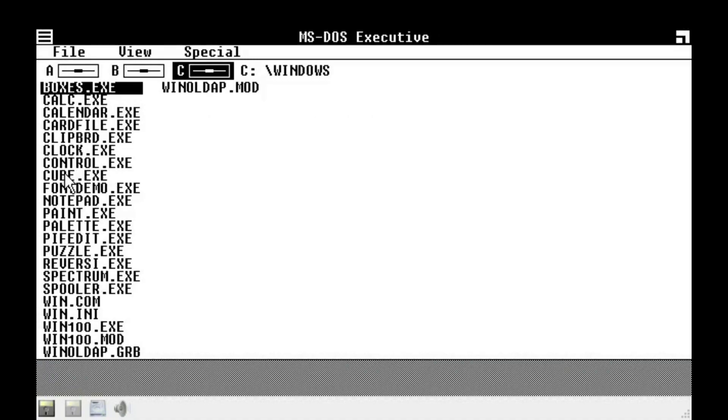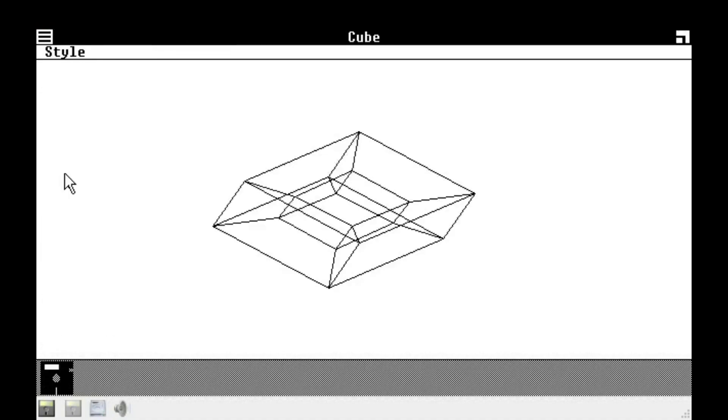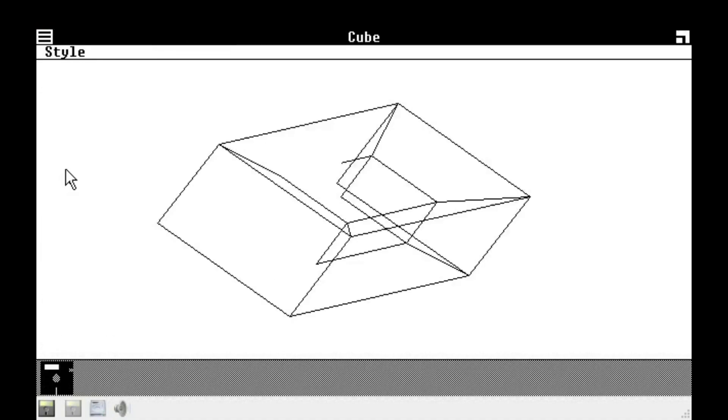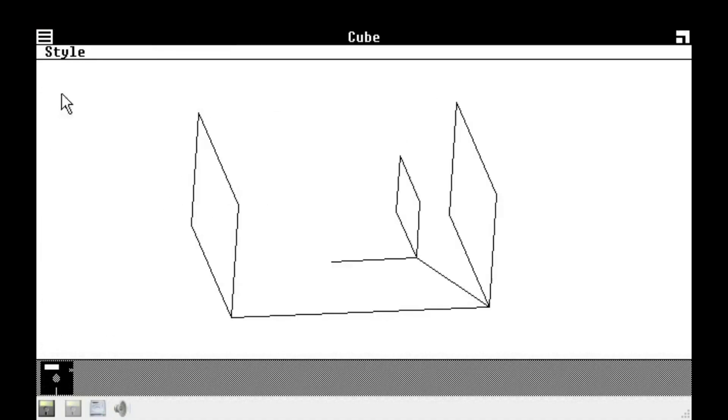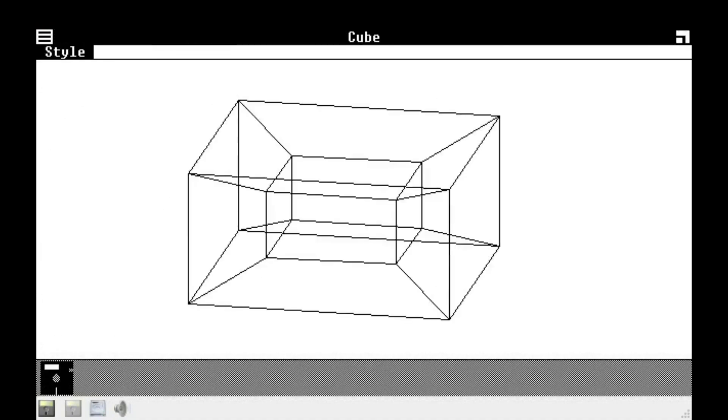So now let's go, but let's go to cube. For some reason cube is still in the operating system. Wee. Look at it go.